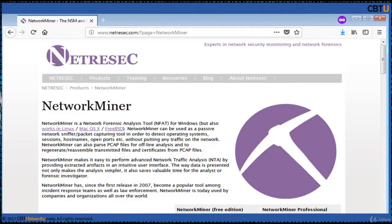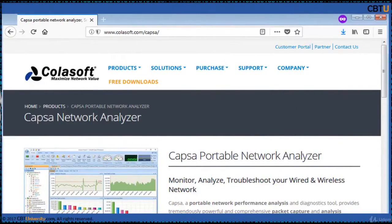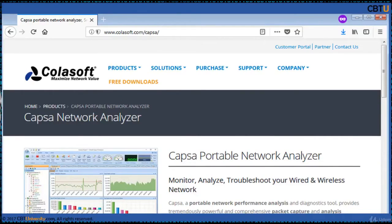Networkminer can also parse PCAP files for offline analysis. Capsa from Colasoft is a network analyzer that monitors network traffic. Capsa is a portable network performance analysis and diagnostic tool — a powerful and comprehensive packet capture and analysis solution with an easy-to-use interface. Capsa aids in keeping you assessed of threats that may cause significant business outage.